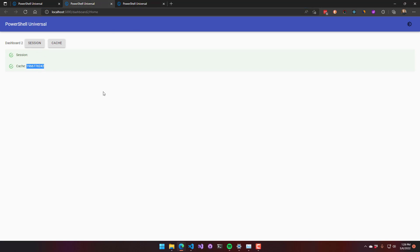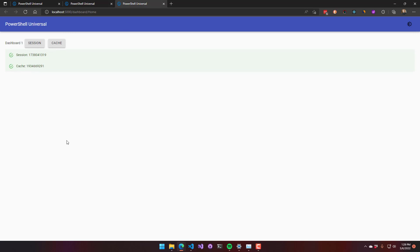So the cache scope is not shared between dashboards unless they are using the integrated environment. In this case, the cache scope is 196. This one starts with 193. And the session is also not stored between the two dashboards.